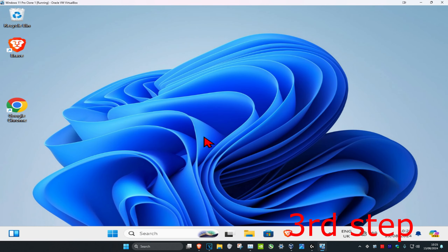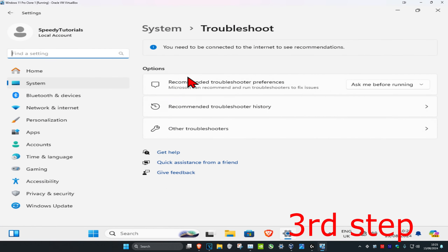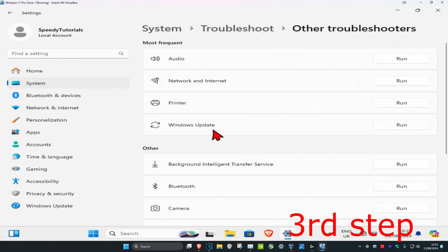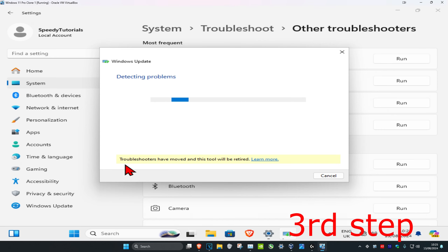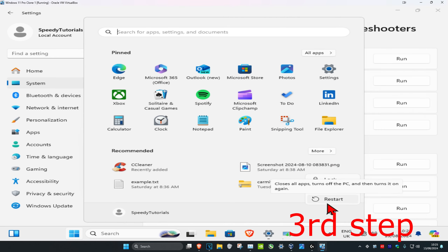For the last step, head over to search and type in Troubleshoot Settings and click on it. Click on Other Troubleshooters, find the Windows Update troubleshooter, and click Run. It will detect your problems and fix them for you automatically. Once you complete all these steps, restart your computer and it should be fixed.